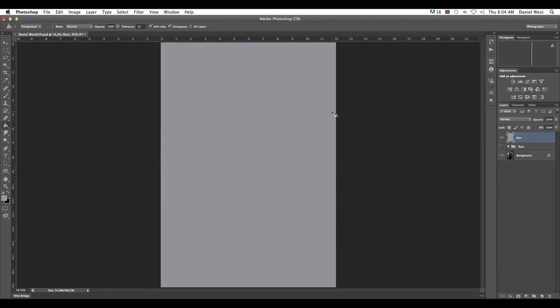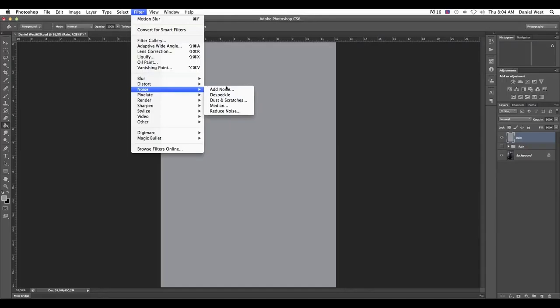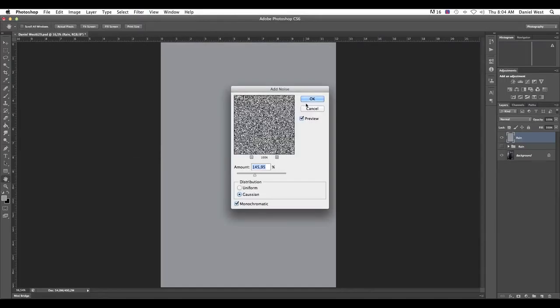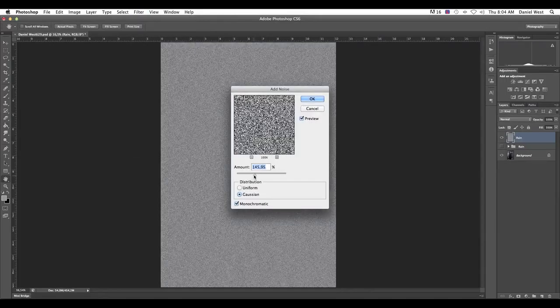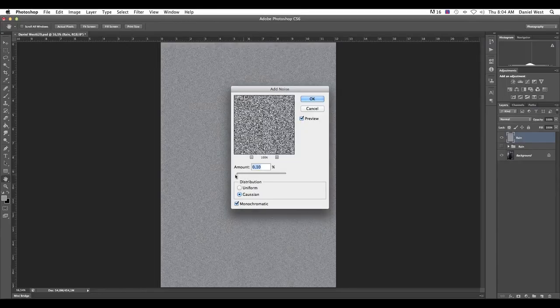Now, inside of here, on our foreground, we are going to create a 50% grey. So you want everything to be 0, 0, 0, 0 and K to be 50%. Or you can actually copy this 929496. All right. And we say OK. OK.